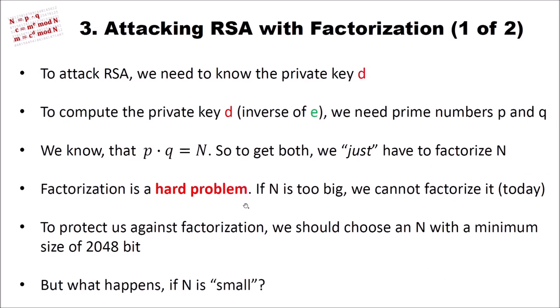Now let's attack RSA with factorization. To attack RSA, we need to know the private key D, because then we can decrypt messages that are not intended for us. To compute the private key D, which is the inverse of E, we need, as I already said, the prime numbers P and Q. We know that P and Q multiplied are equal to N. So to get both numbers, we just have to factorize N.